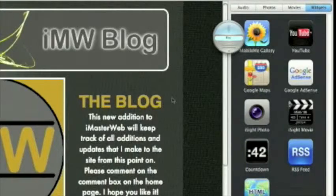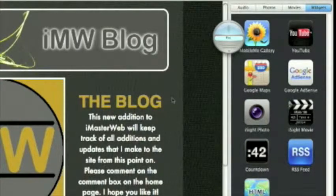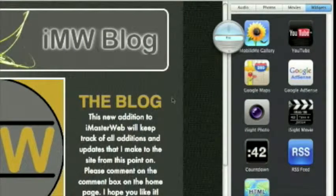One, what an RSS feed is and how to get one on your site, and two, how to get a Google custom search onto your site.